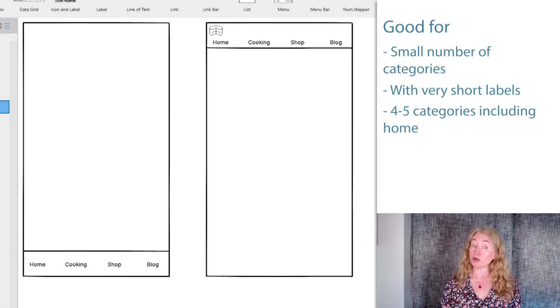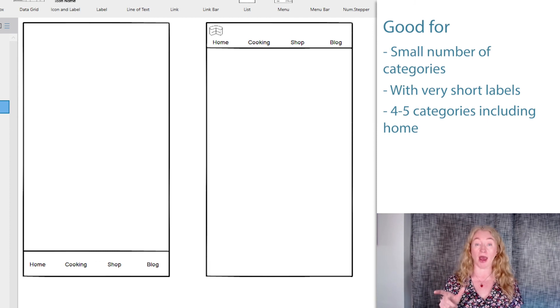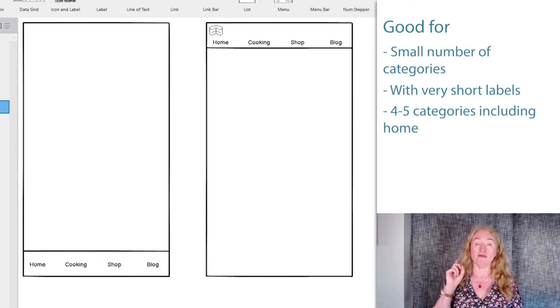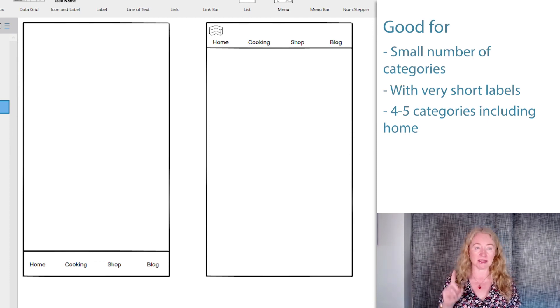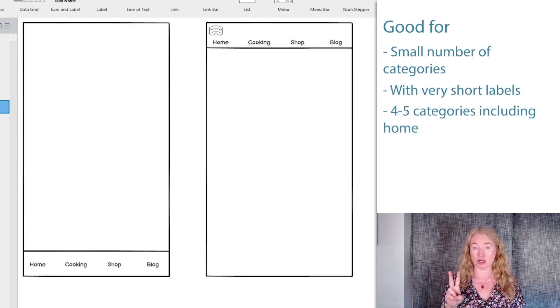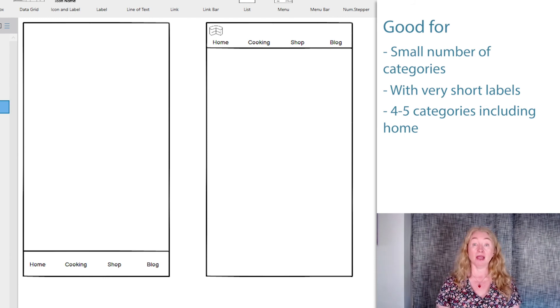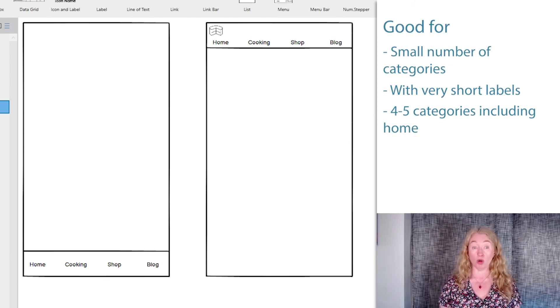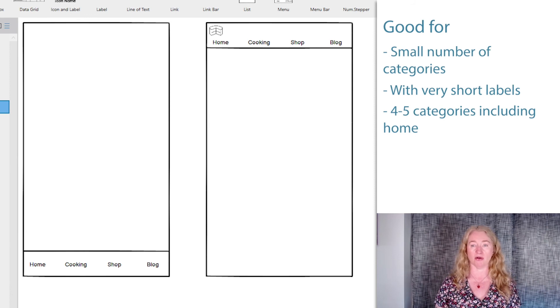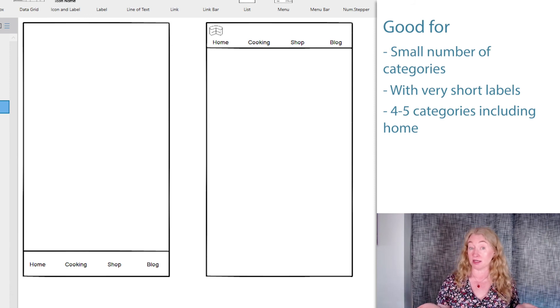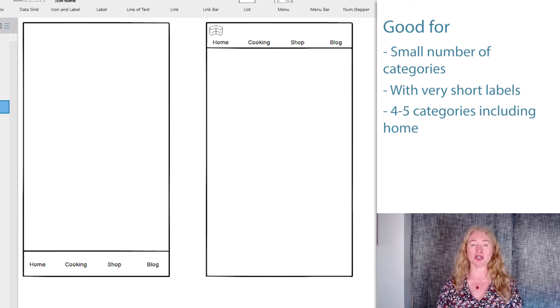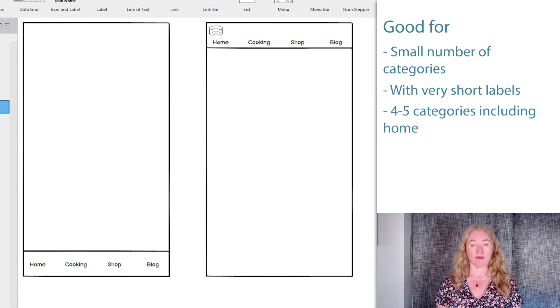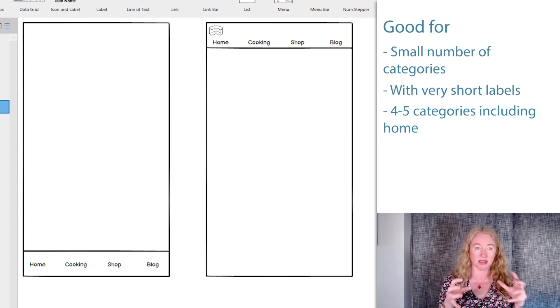So for small screen, horizontal navigation is suitable only when you have a very small number of top level categories and they have very short labels. And that's actually pretty rare. It's only really small websites that can fit everything into such a small number of categories. I'm always surprised when I see large websites using this approach, but usually they'll compromise their information architecture to fit everything into that small number of categories.